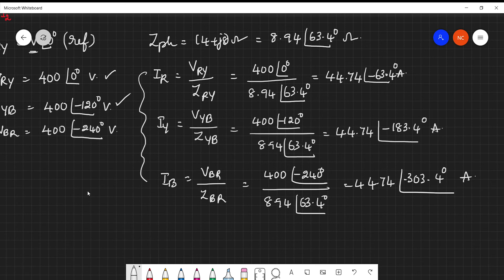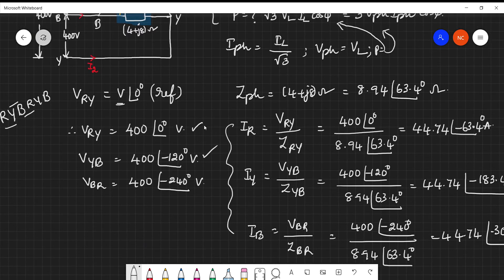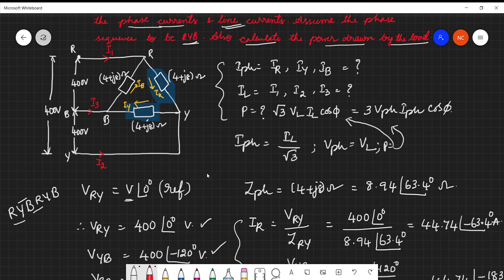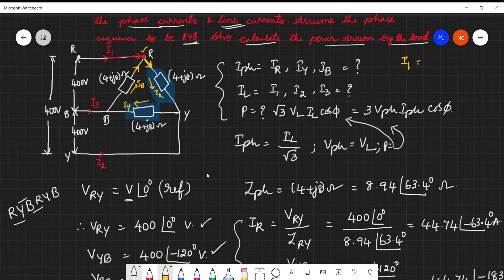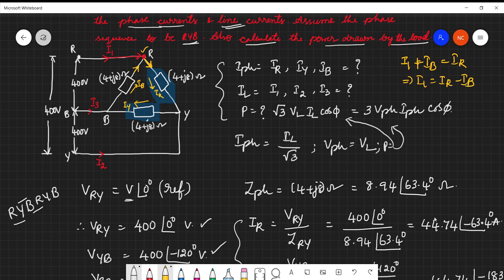Now it is time to calculate the line currents. Looking at the node in the figure, I1 is entering, IB is entering, and IR is leaving. Applying KCL at this node gives: I1 = IR − IB. In this way we can calculate each line current.